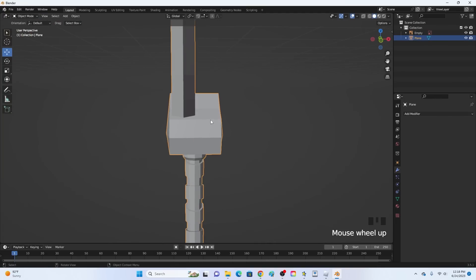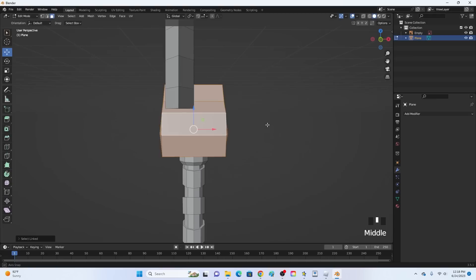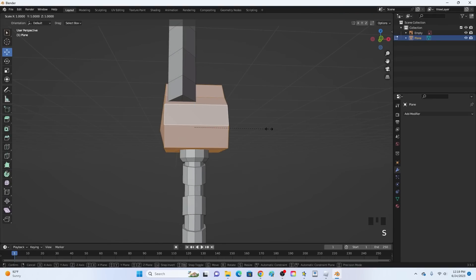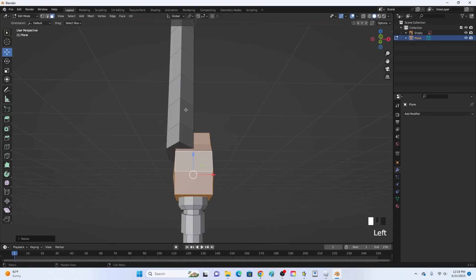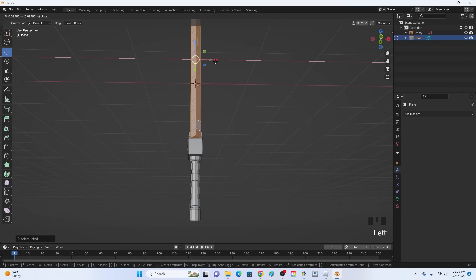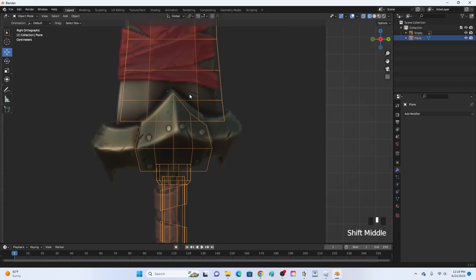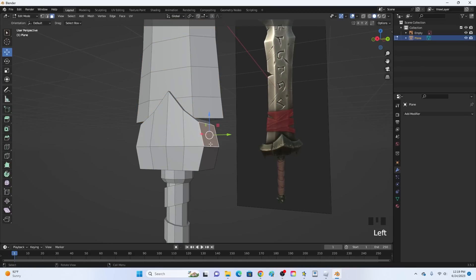If you want to make this thinner, go into edit mode, go into face select, click L on this, and just click S, X. You can make it thinner like this if you don't want it to be too thick. We are going to make it thinner. Also select the blade and move the blade forward to align it a little bit better. Now we are going to add those little side pieces - they're a little bit complicated, so we're not going to make them look exactly the same.